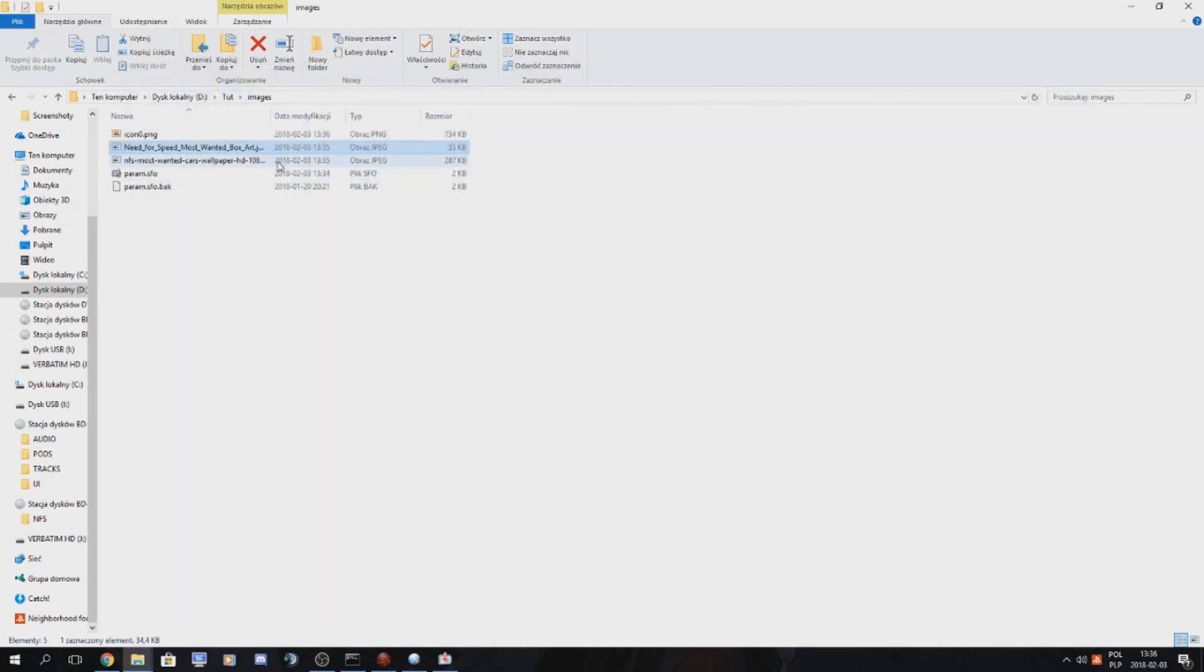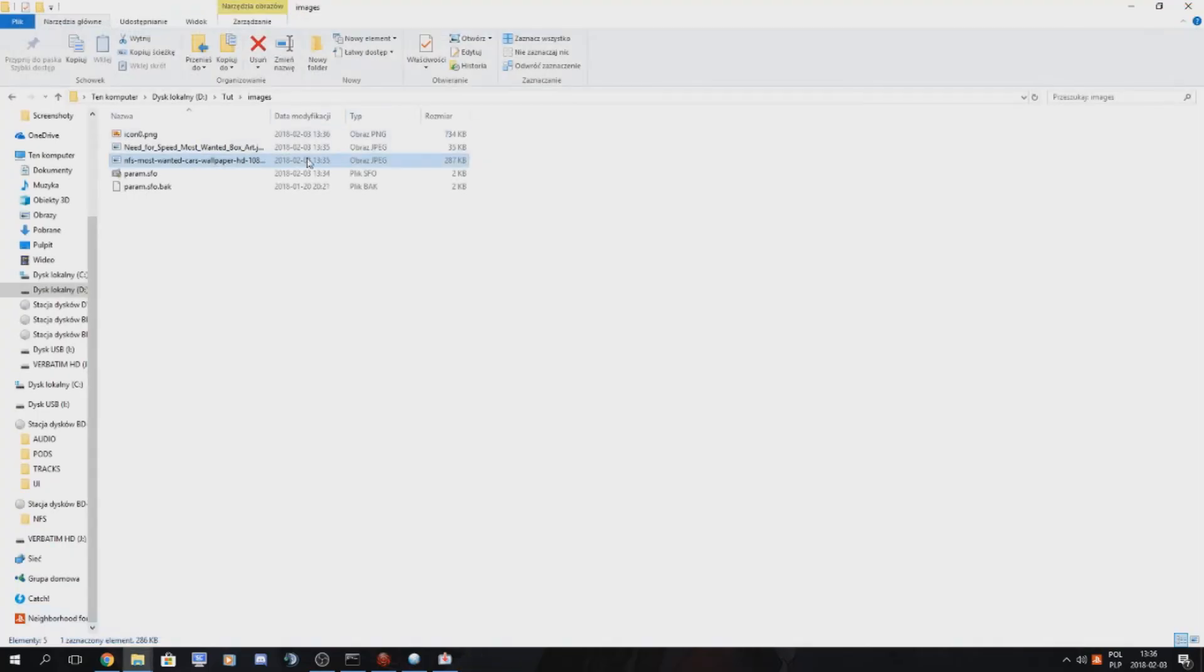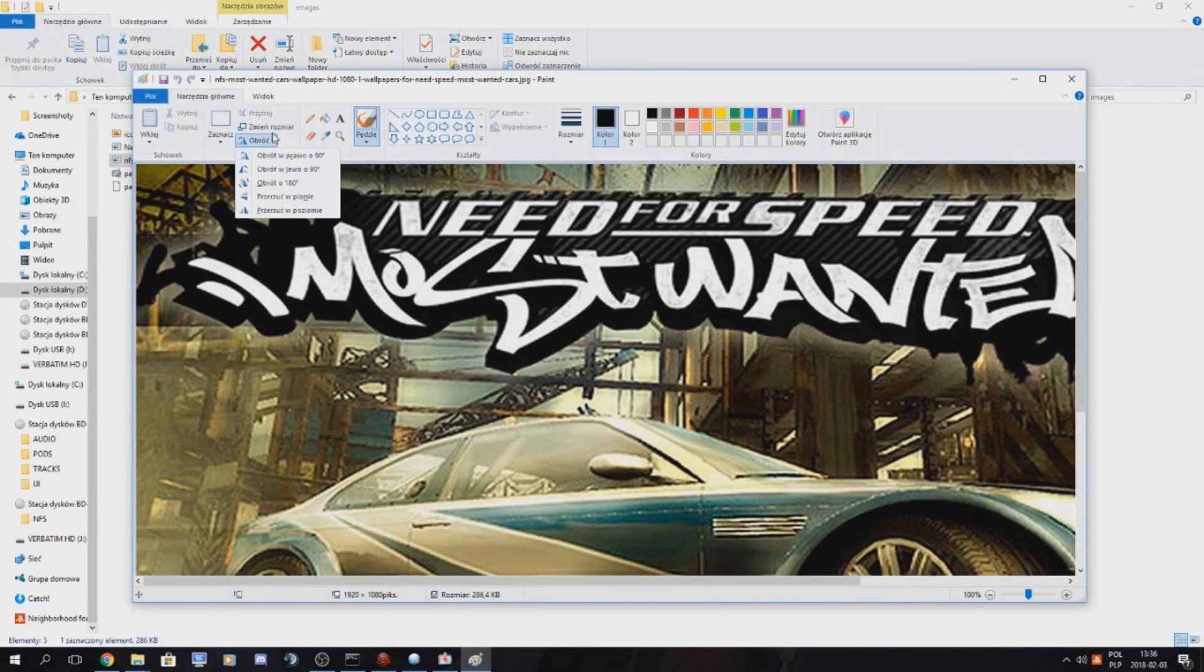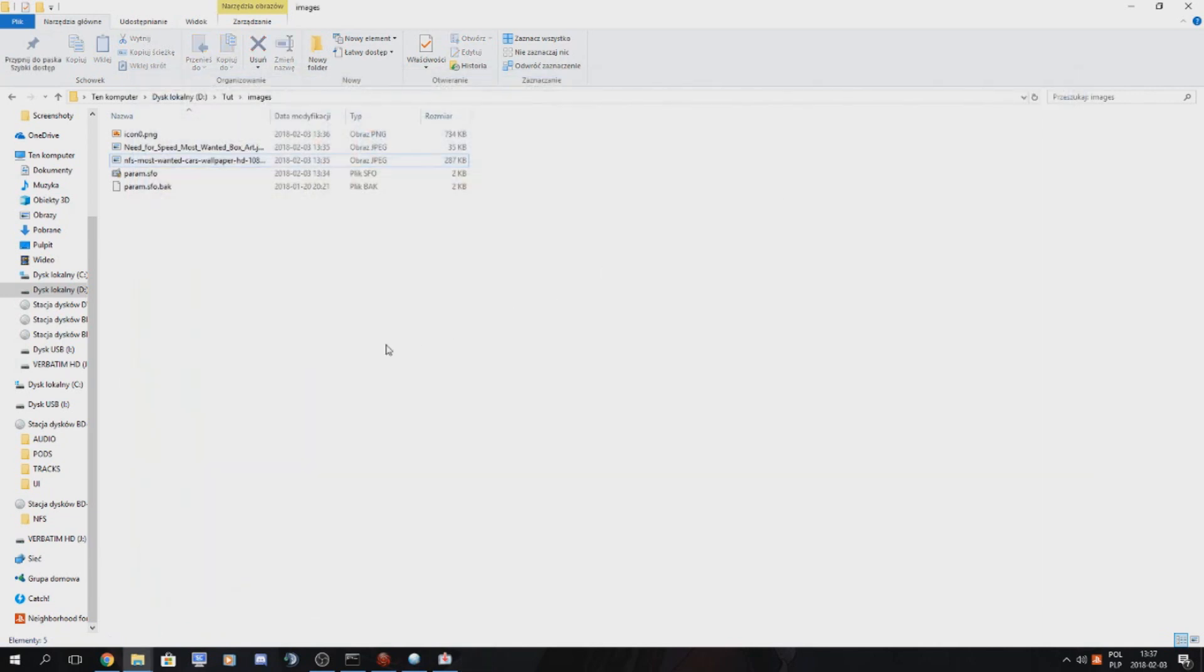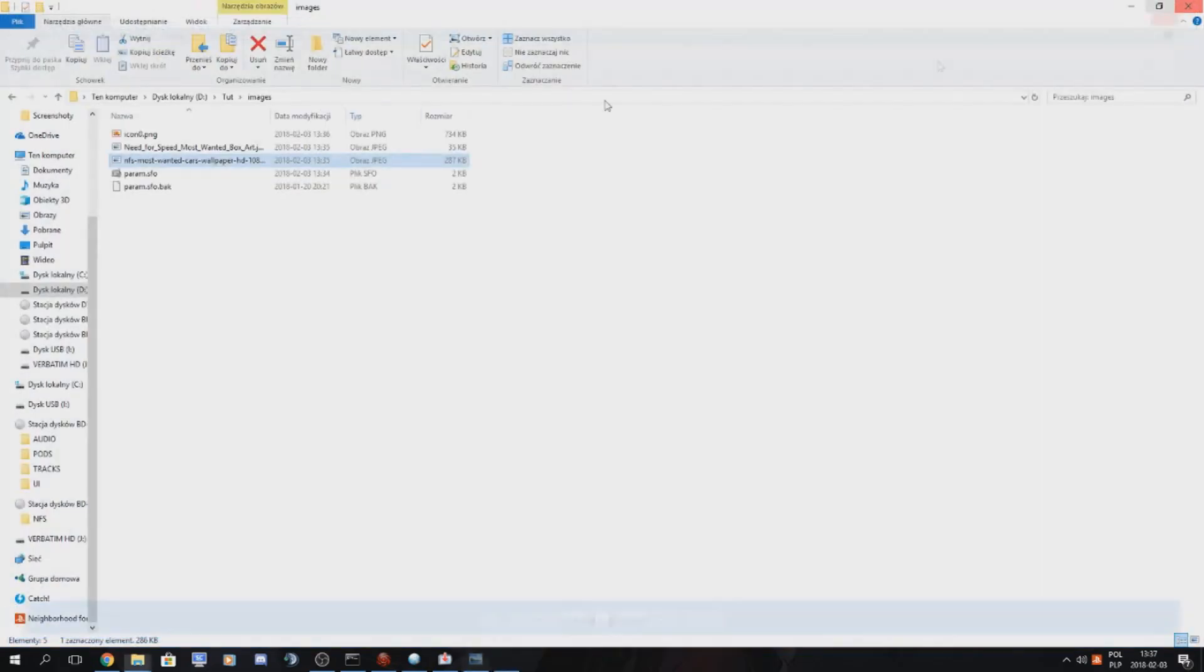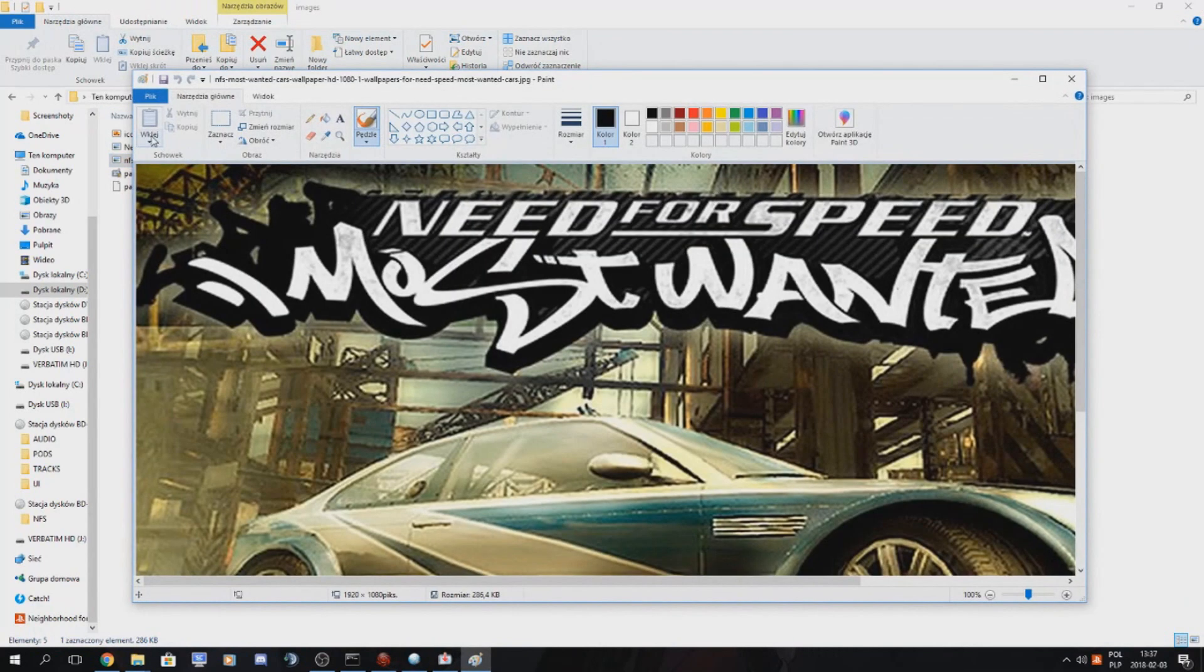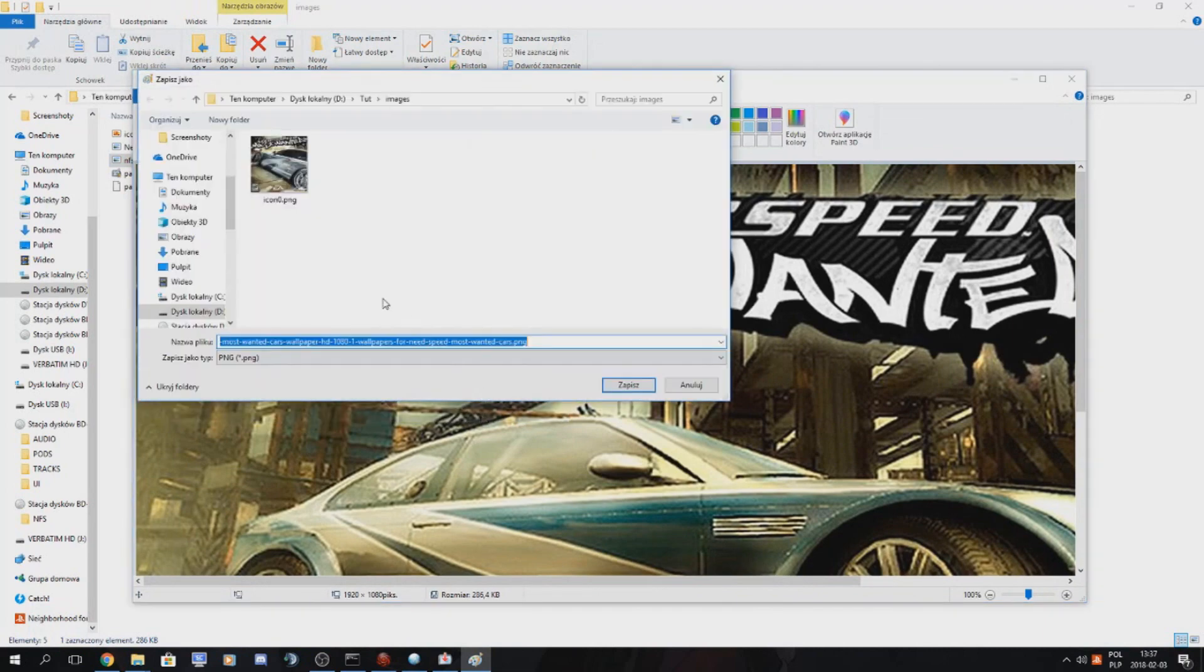And the second one is already in good resolutions. So I won't be changing this. But what I do want to do, and of course I close the program, what we want to do is also save it as a PNG file.